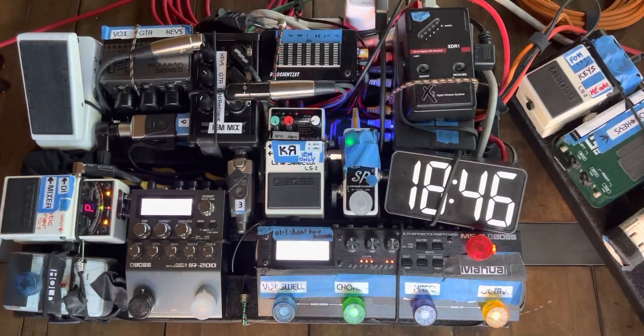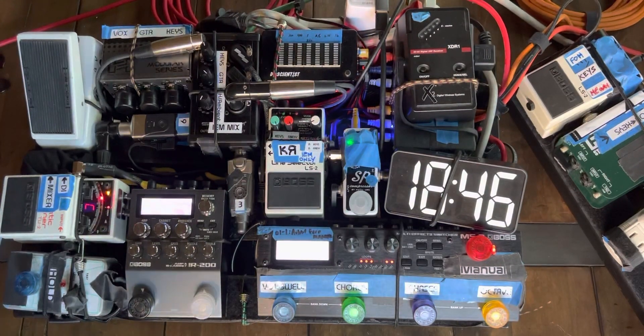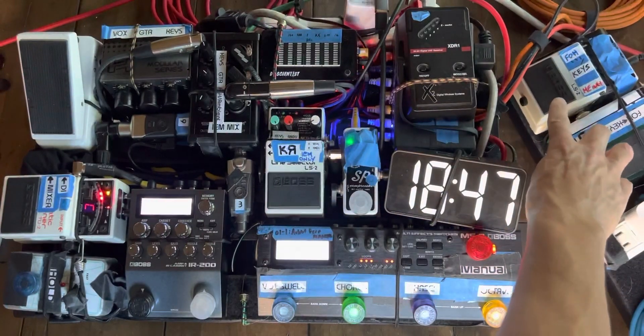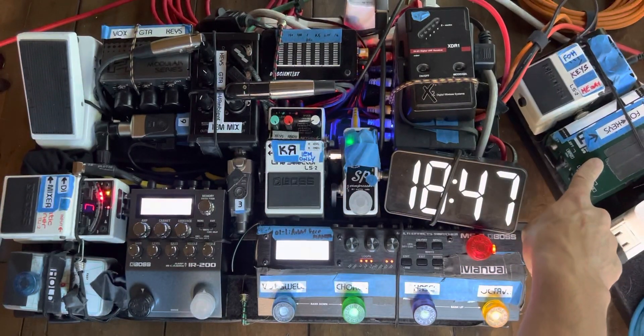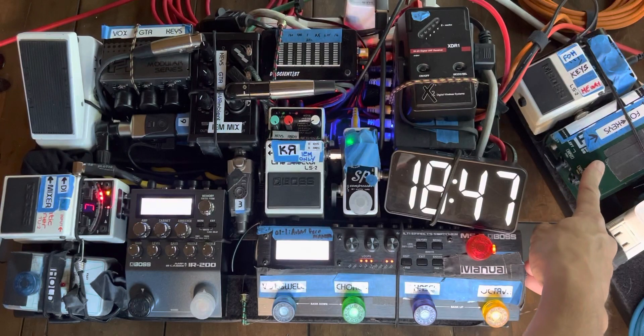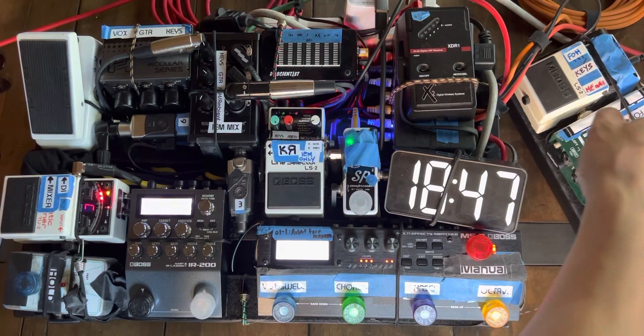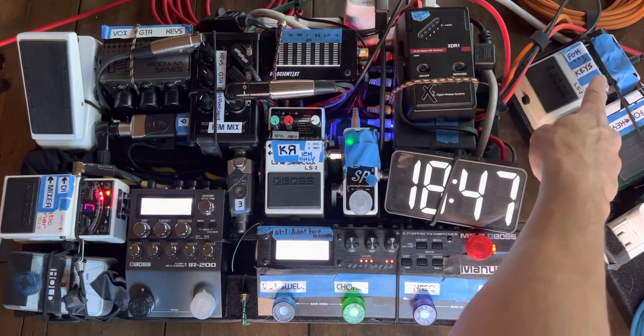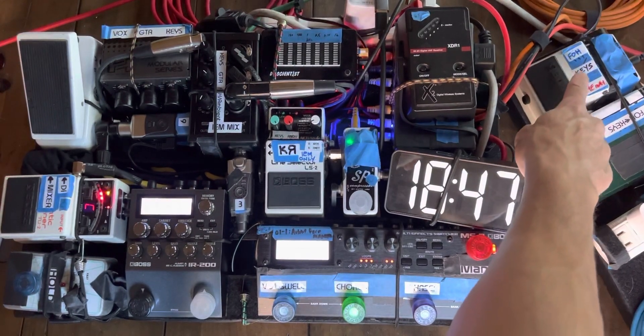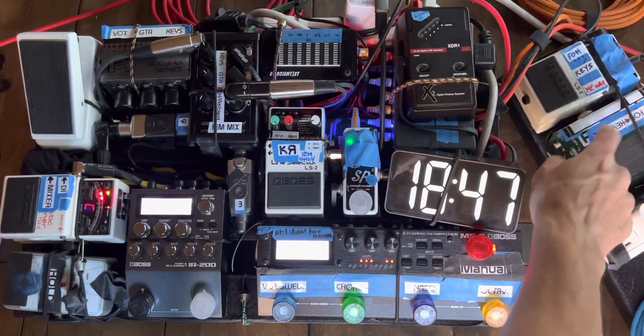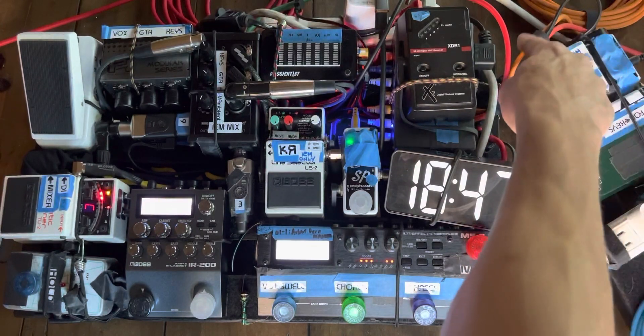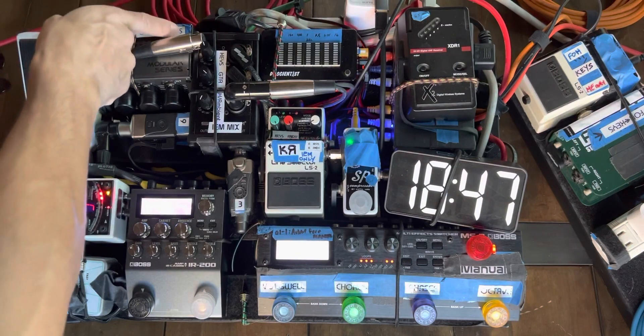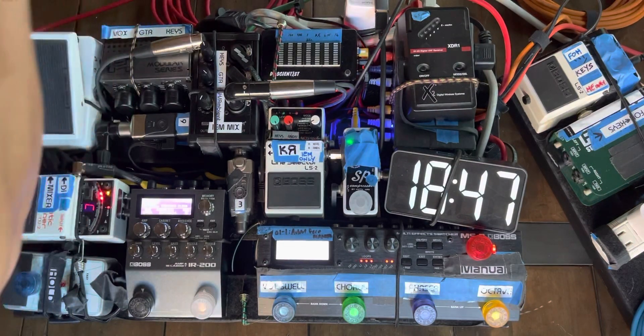This other, much smaller pedal board, which only has two pedals, has an LS-2 and has a DI. Now, what's going on here is that the keyboard goes into the LS-2, and the AB channels here are front of house, which is this DI, which that orange cable will route out to here, and that goes out to the front of house.